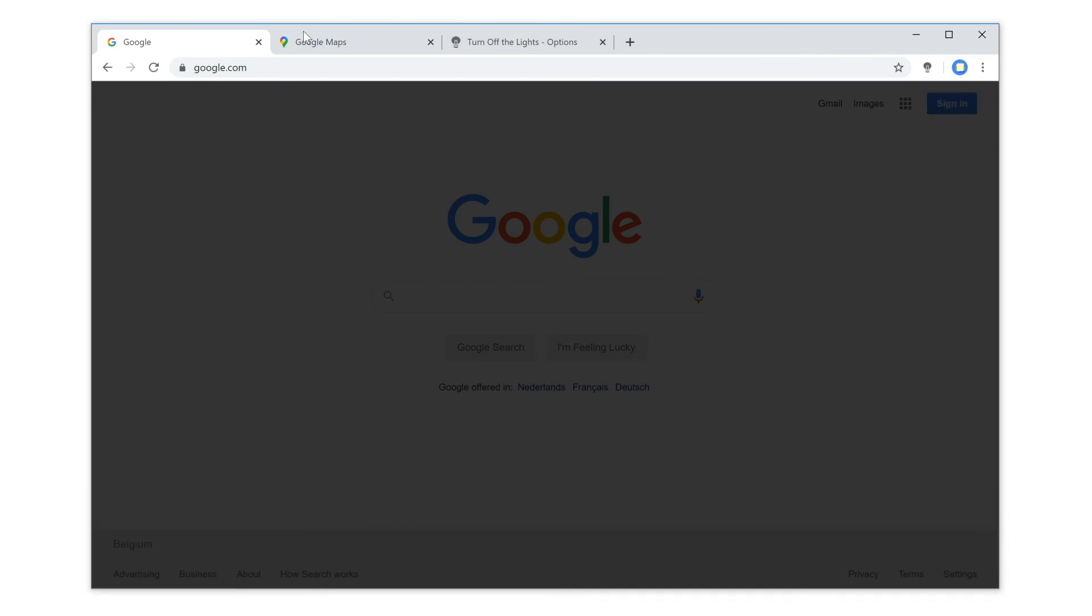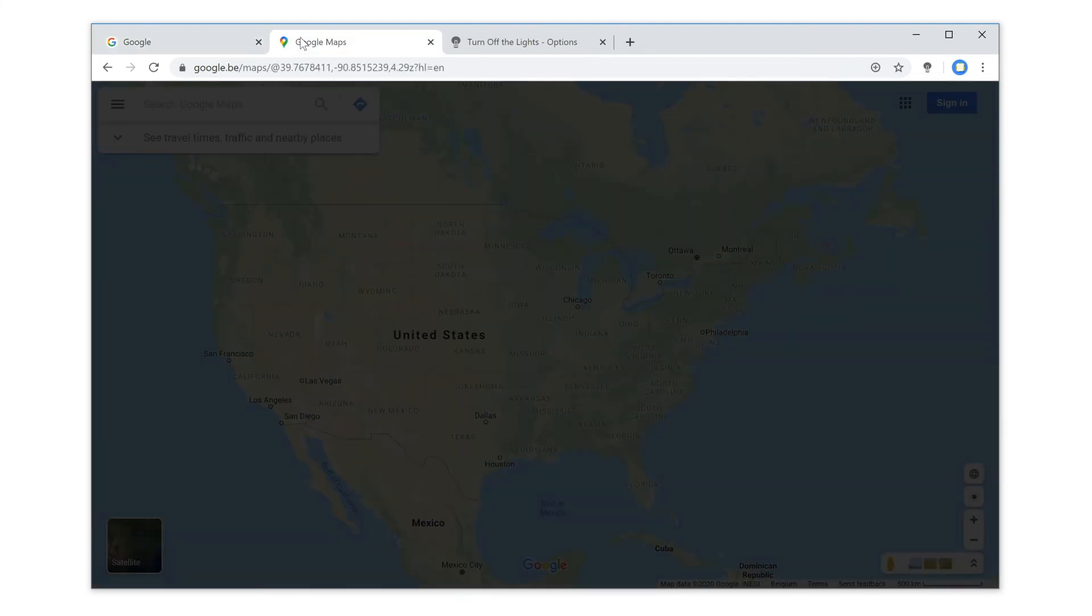This will dim all tabs in your web browser, as you can see here at the Google search and Google Maps tab.